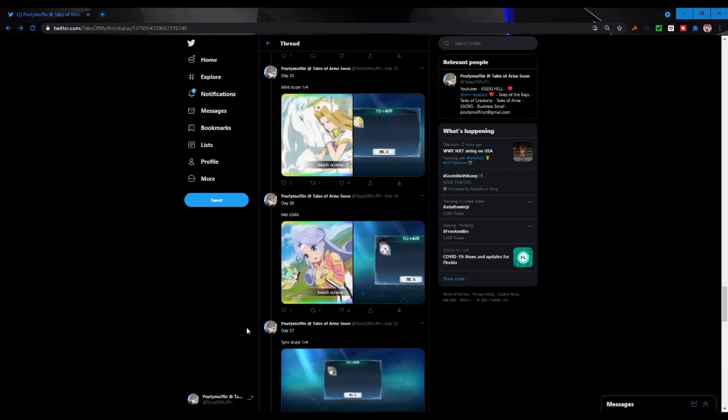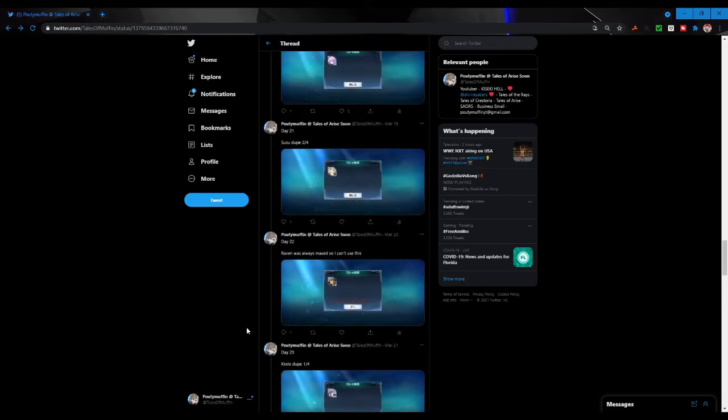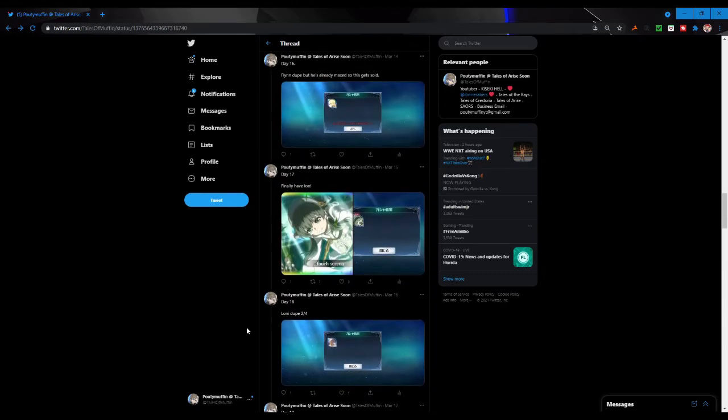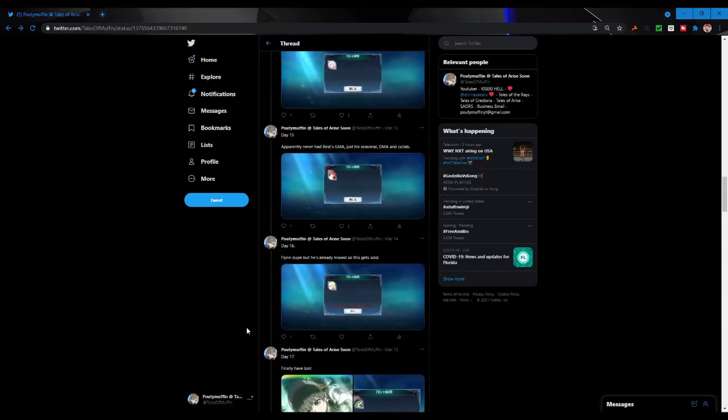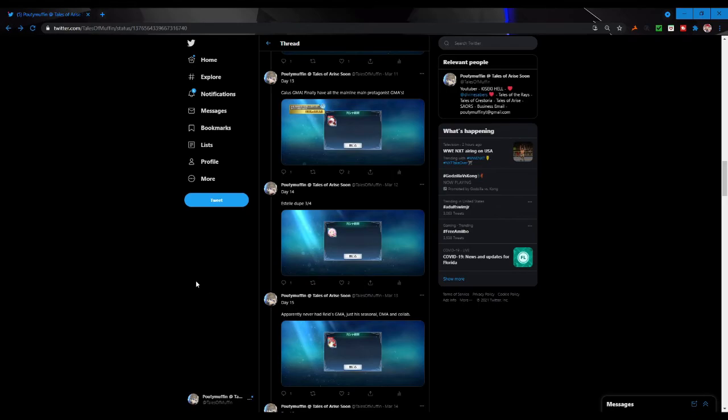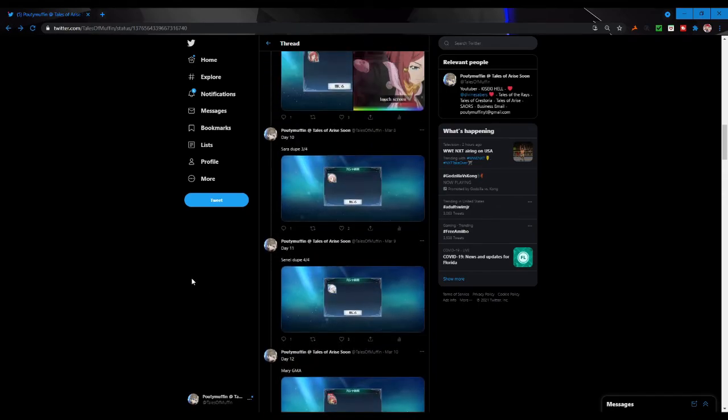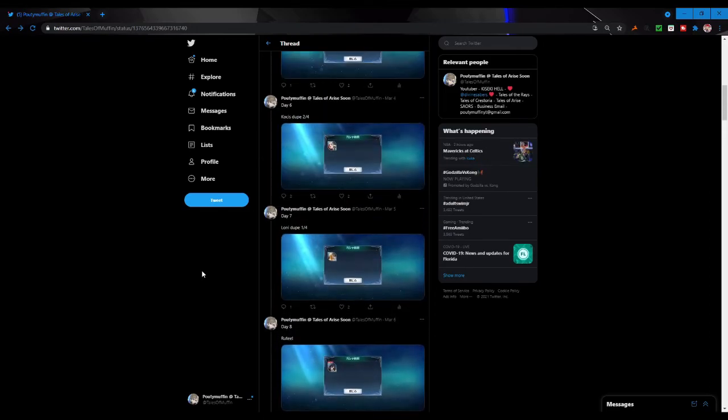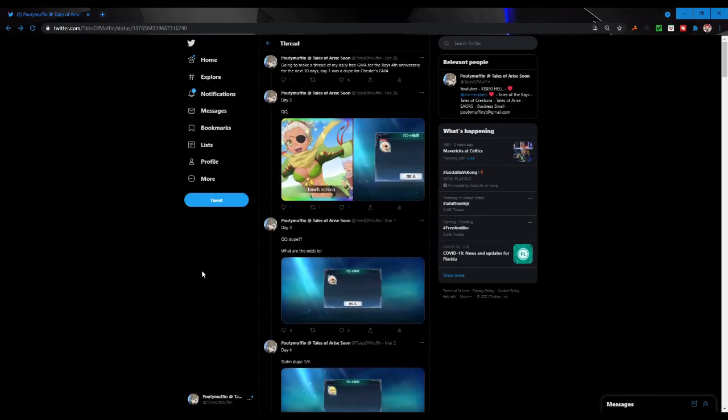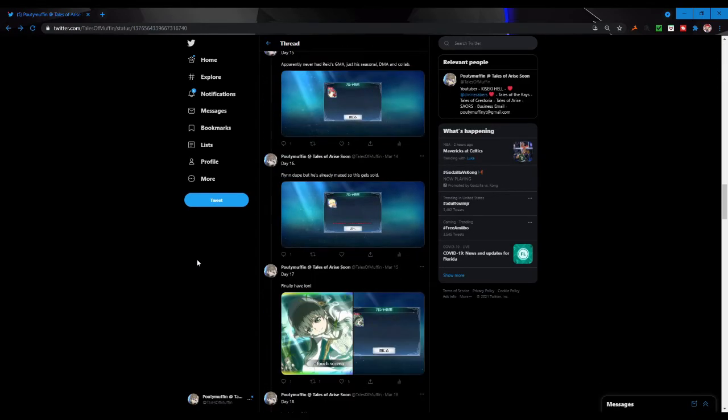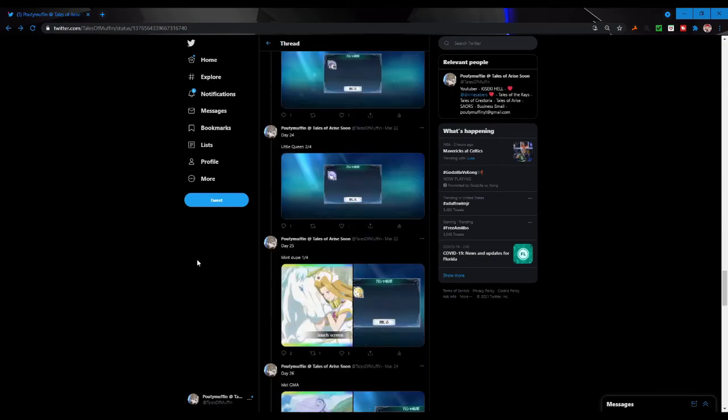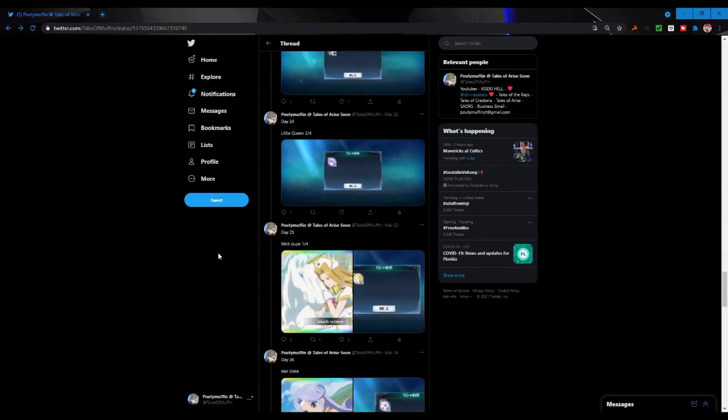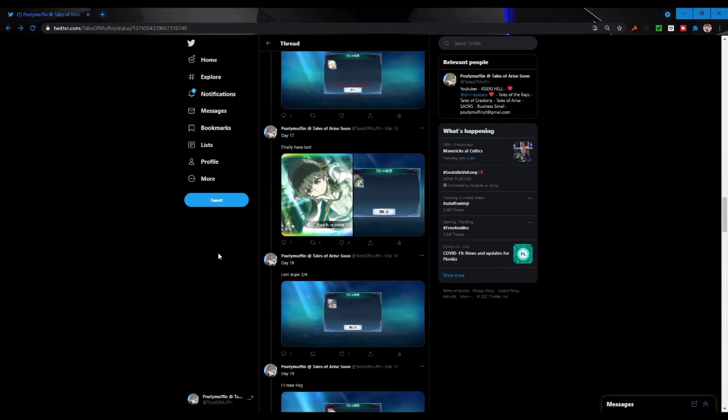So Mel is one, Fog is two, Ion is three, well I mean I already had him but I guess I'll count it four for Ridd, five for Caius, six for Mary, seven for Rudy, and eight for QQ. So eight out of my 31 mirage arts that I pulled were actually brand new ones. That's pretty good, that's not bad considering how many I already had.